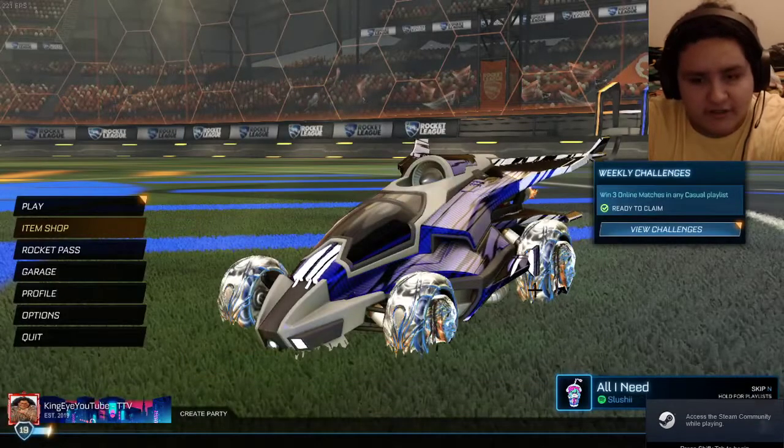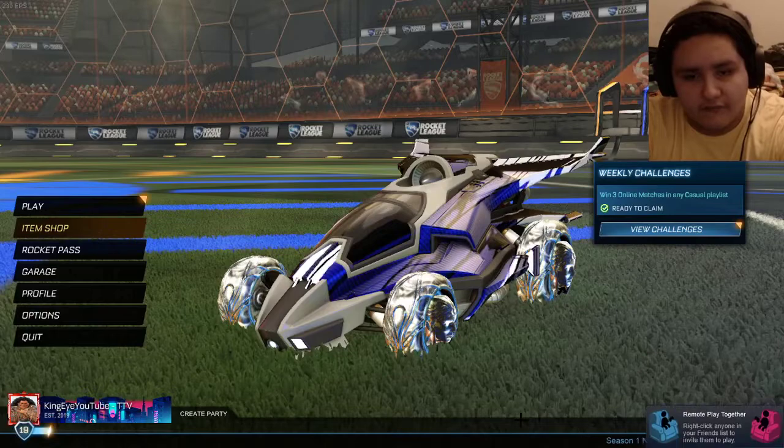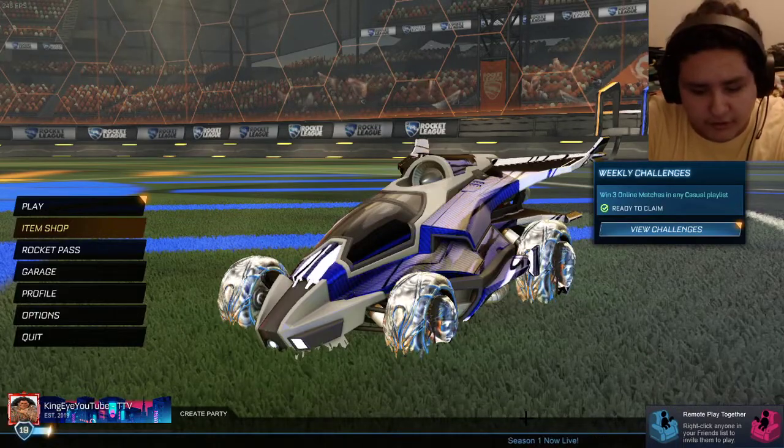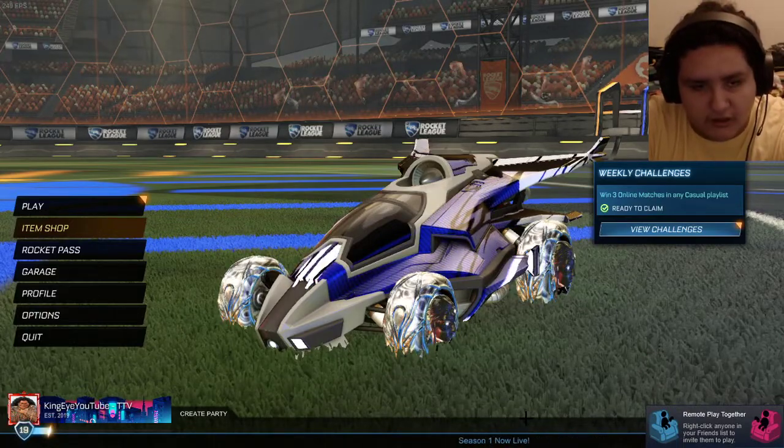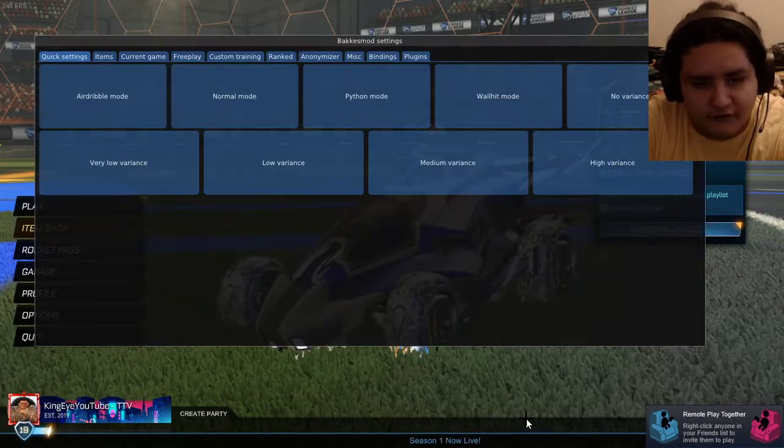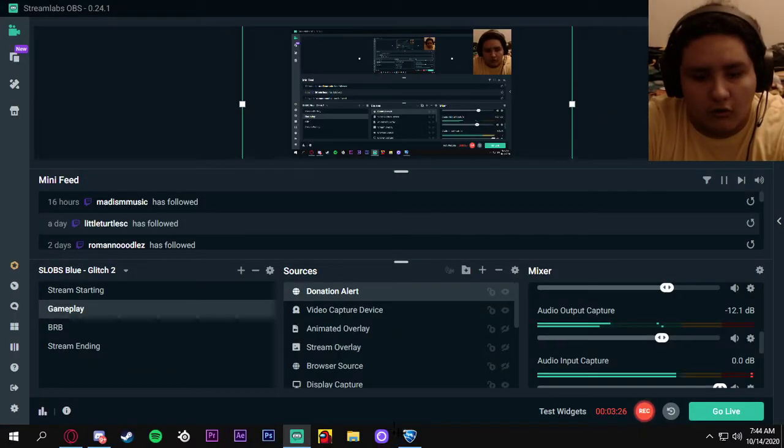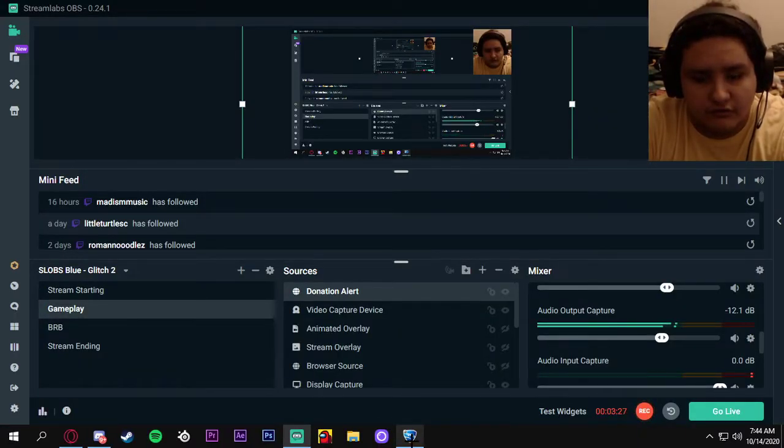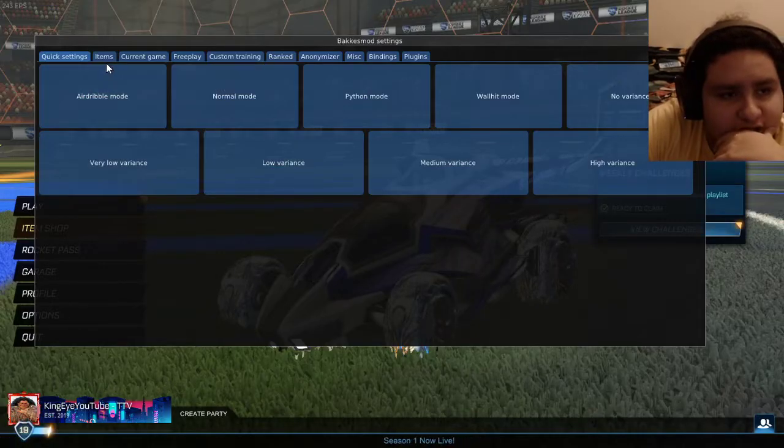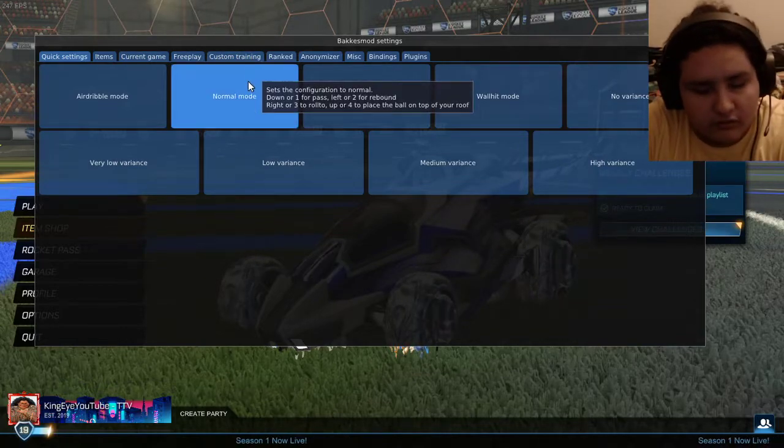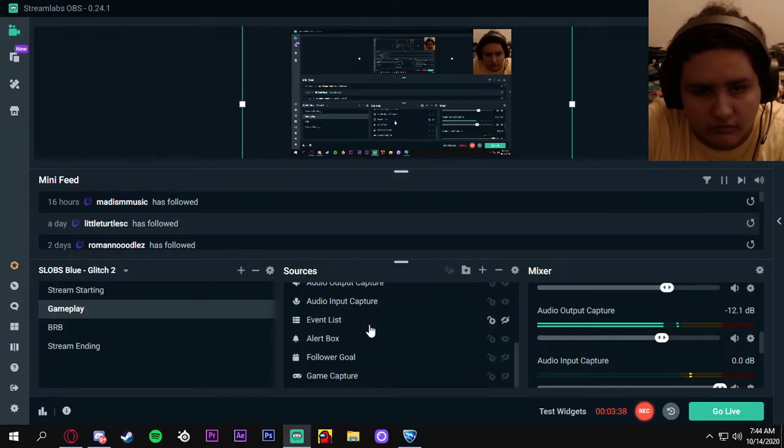Alright, so basically when you have this here, you want to press F2. Then you have this. Let me make sure it's actually showing it. Hopefully it is. So you got quick settings, items, current game, free play.